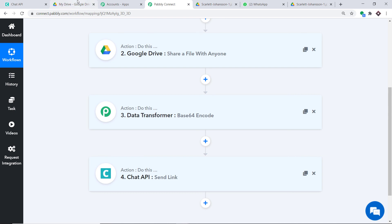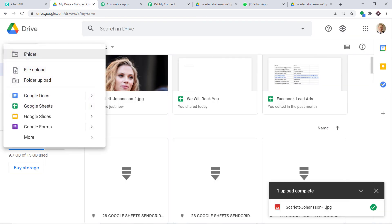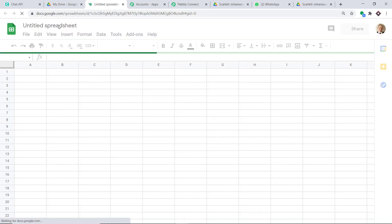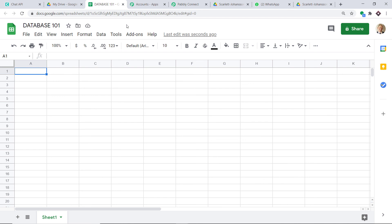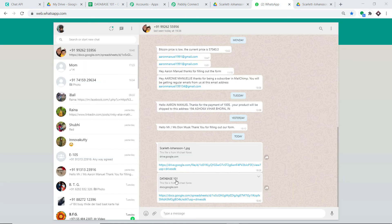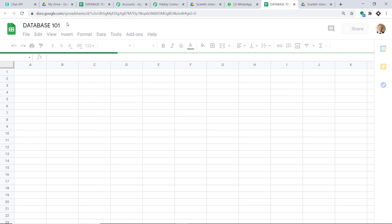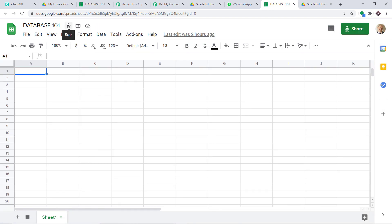Let's double-check by going to Google Drive and creating a new file. This time I'm not uploading an image — I'm creating a new Google Sheet named Database 101. The file has been created. Checking WhatsApp, we have received the message with the link Database 101. Clicking the link opens the correct spreadsheet. Our integration is working absolutely fine — anytime a new file is uploaded in Google Drive, it will be reflected as a link in WhatsApp.